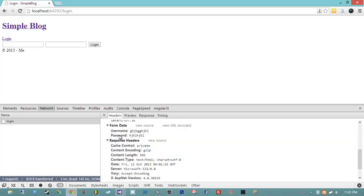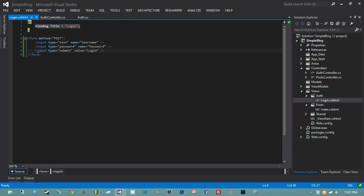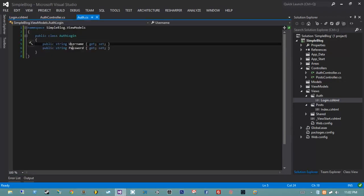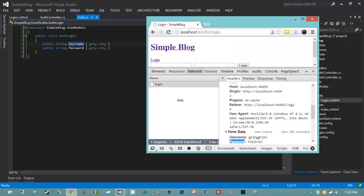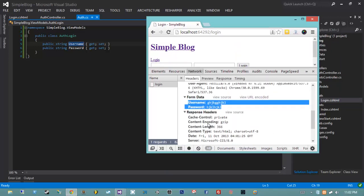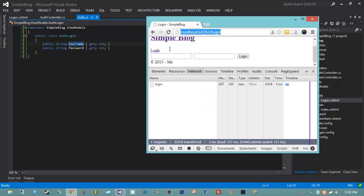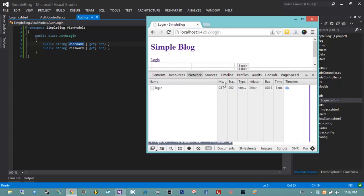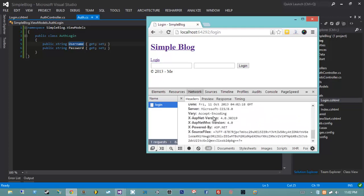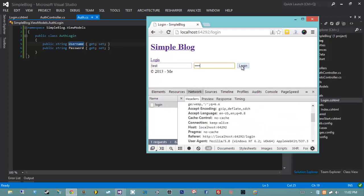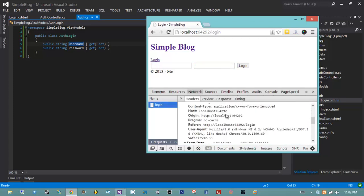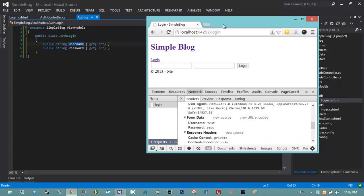Inside of ASP.NET MVC, the model binder can examine the form data and match these names to actual properties. What we get back is an instantiation of our AuthLogin view model with these properties filled out with whatever the browser sent the server - being username and password. The only reason that happened was because I resubmitted the form. If we just click the login link, we have a GET request with no form elements. But if I type in 'test' and 'test' and hit login again, we get a POST request with that data.